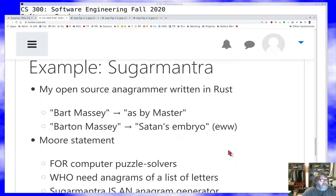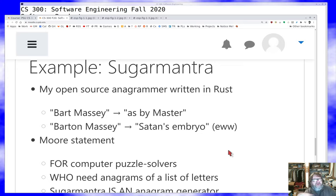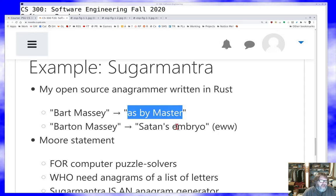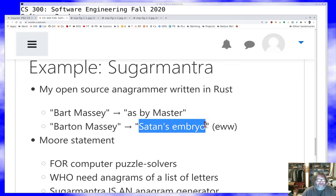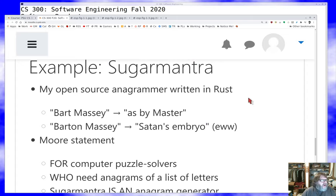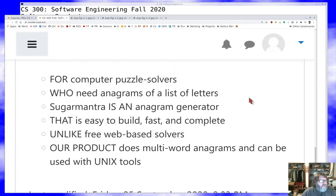Let me fill that in with an example. I wrote a project a few years ago called an anagrammer — a thing that takes a bunch of letters and tries to rearrange them into words in different ways. There are hundreds of ways to rearrange the letters of 'Bart Massey': you could get 'as by master,' or — creepily — 'Satan's embryo,' which has all the same letters. The project is called Sugar Mantra, it's written in Rust, and here's how I'd write the product statement: it's for computer puzzle solvers who need anagrams of a list of letters.